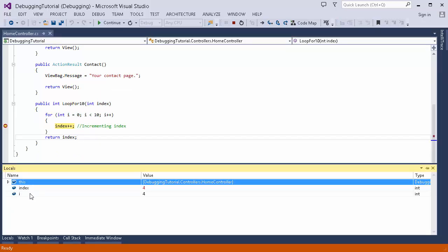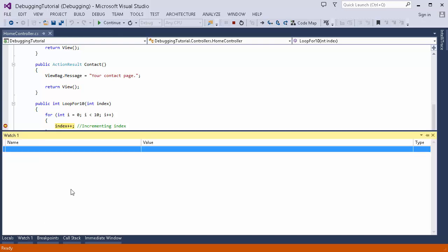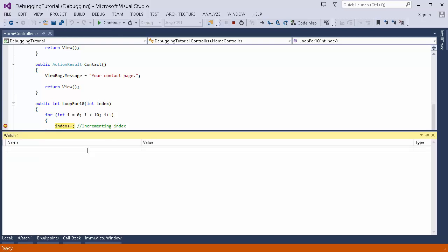Then there is the Locals window. It shows all the local variables present in the current scope. For this method we have the index variable, the i variable, and so on. The values of all variables in the current scope are shown here automatically without needing to do anything extra.